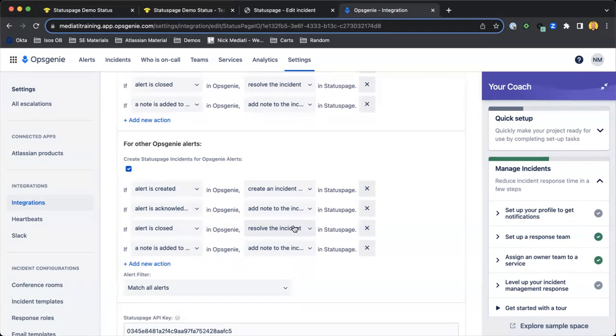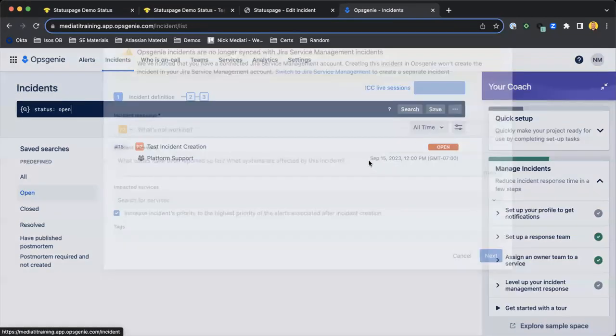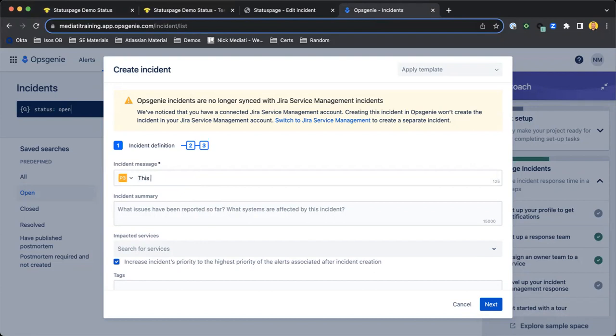As you manage your alerts within OpsGenie, those changes are automatically reflected in Status Page. So quickly, let's see if we create an incident, how that changes within Status Page.